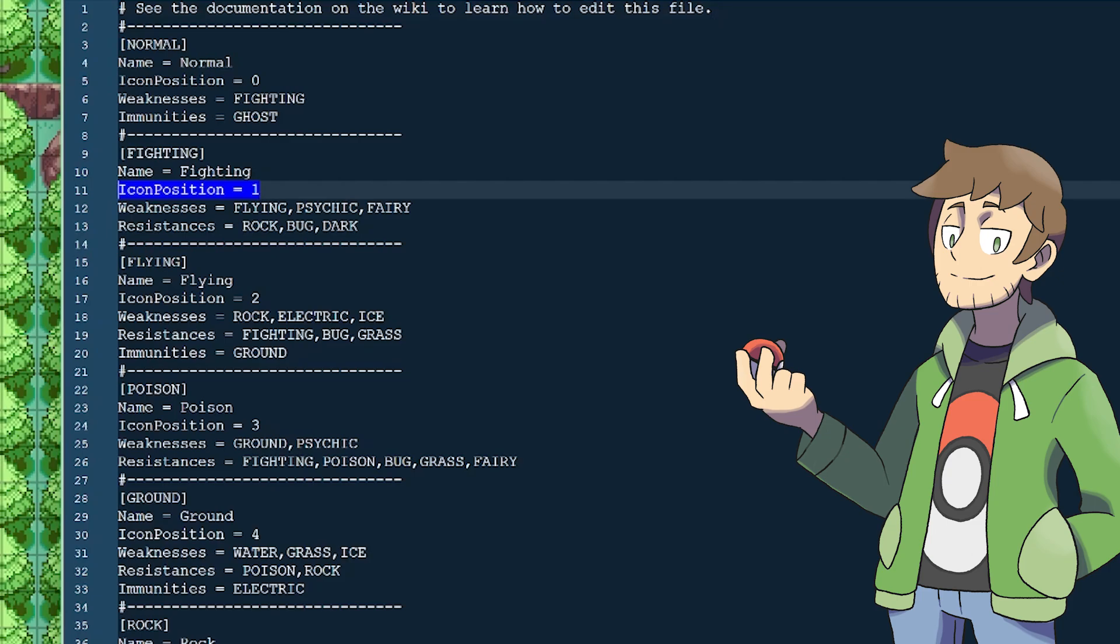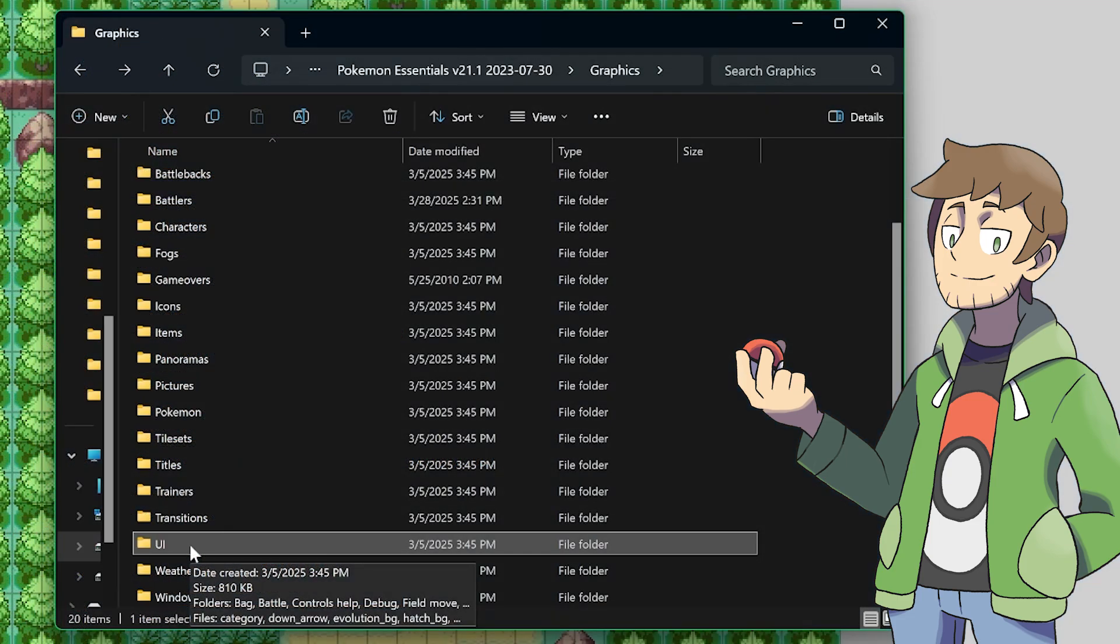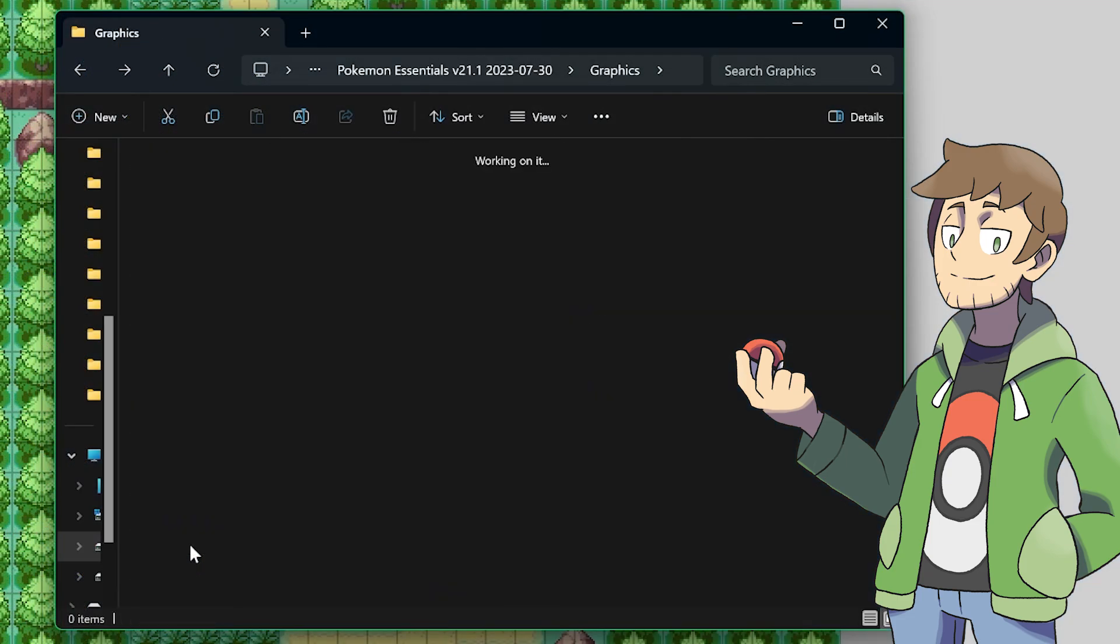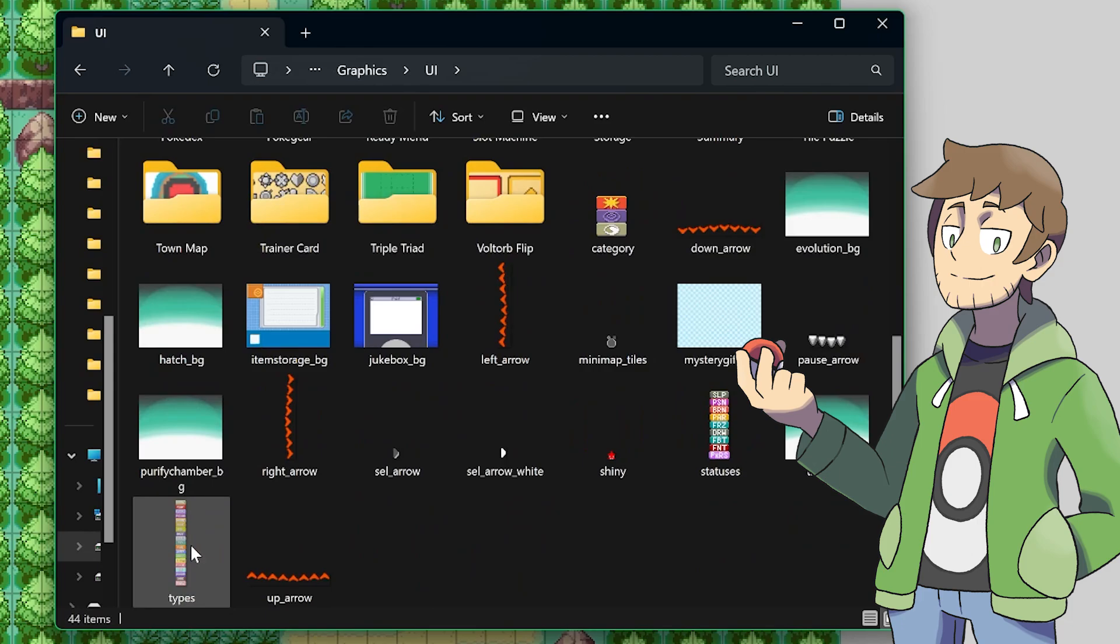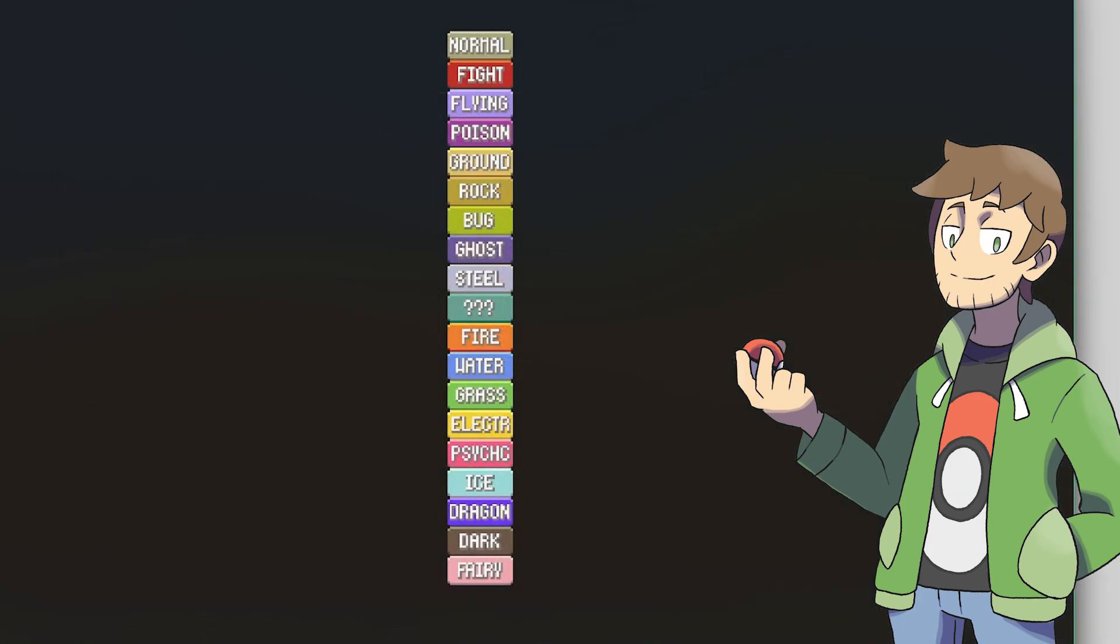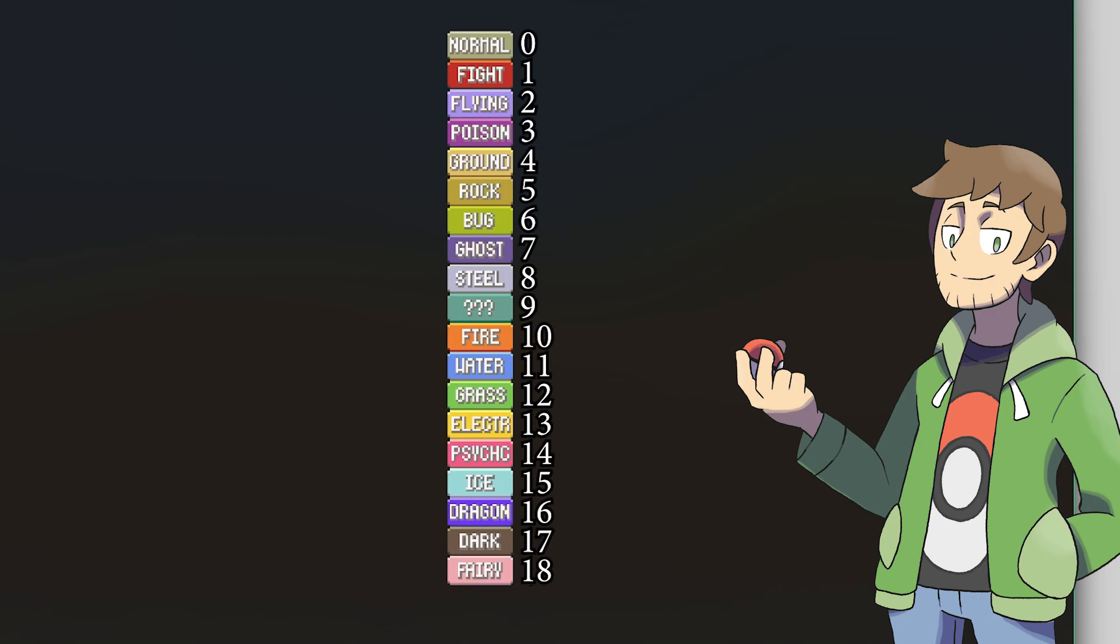Every type also has an icon position, which is a number that determines which graphic is used to represent this type in various places. For example, in our graphics UI folder, if we scroll down to the bottom in here, there's an image called types. This is where all of the type graphics live inside of a single image. The icon position determines which index is taken from this image, since the code knows to cut it up into a bunch of 64 by 28 pixel rectangles.